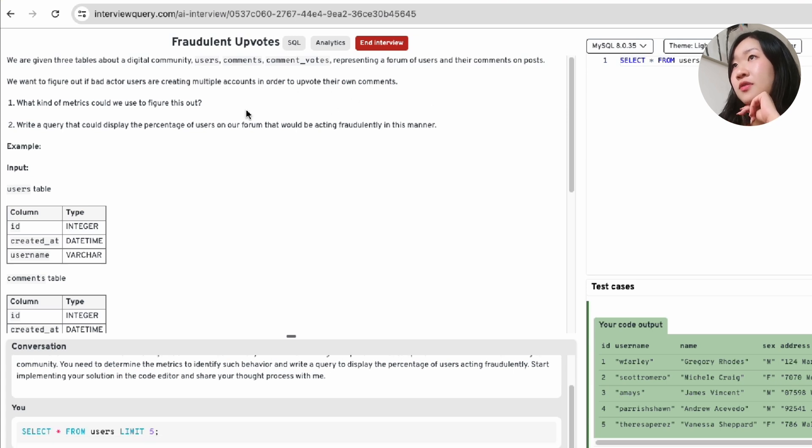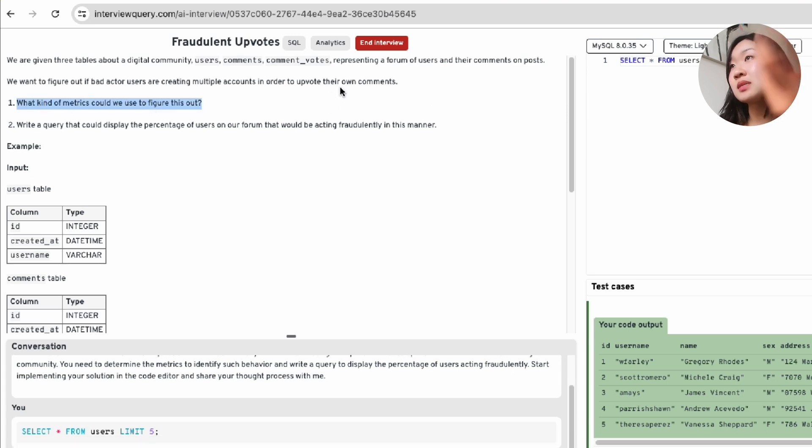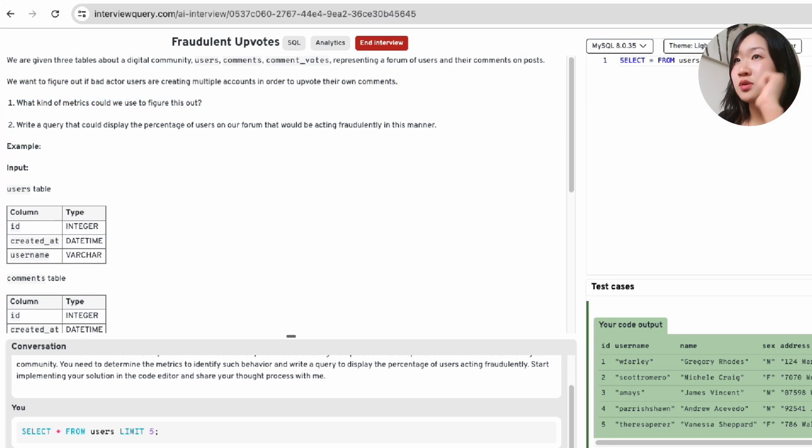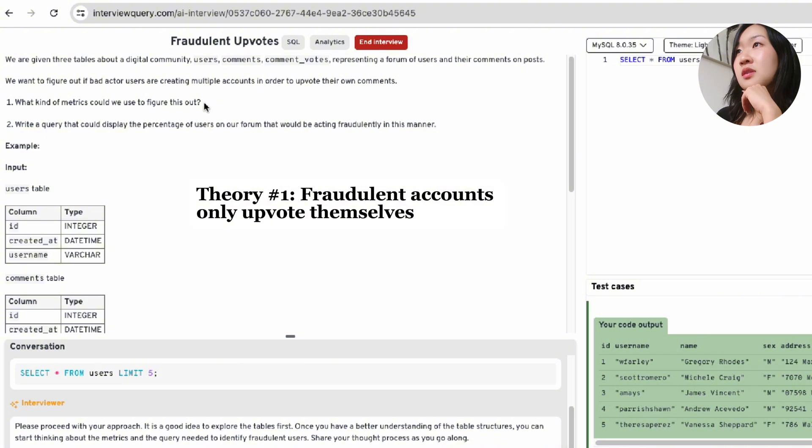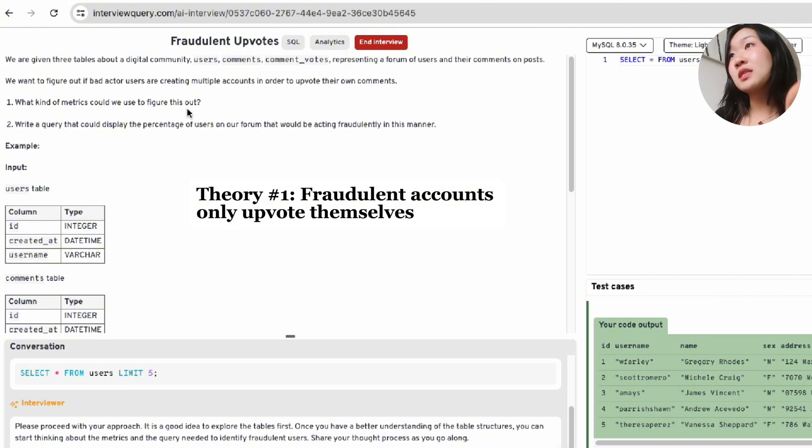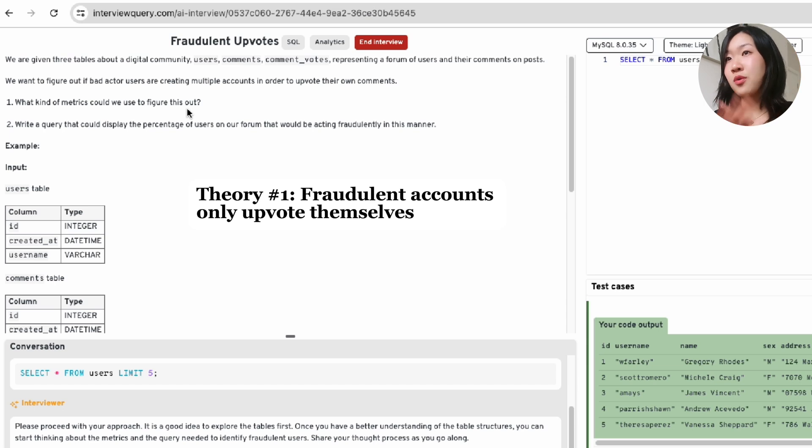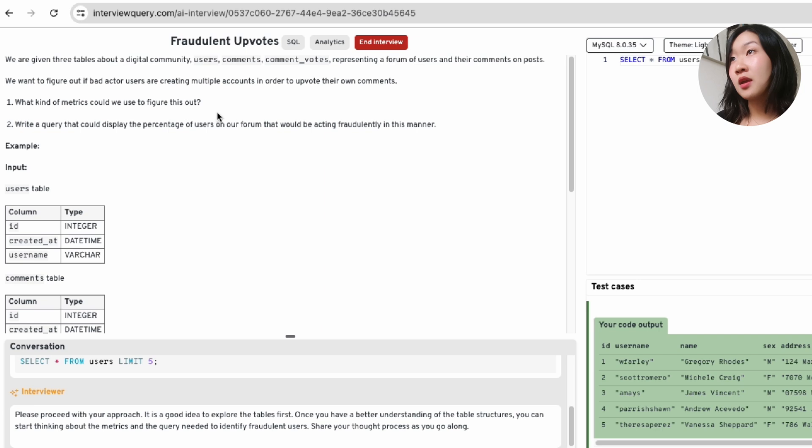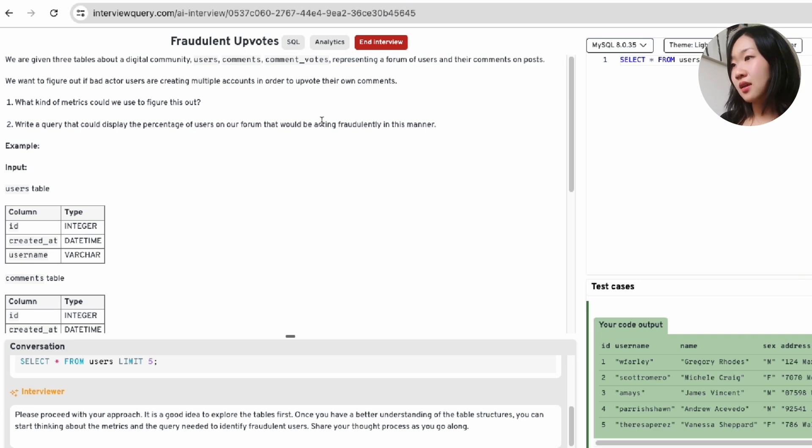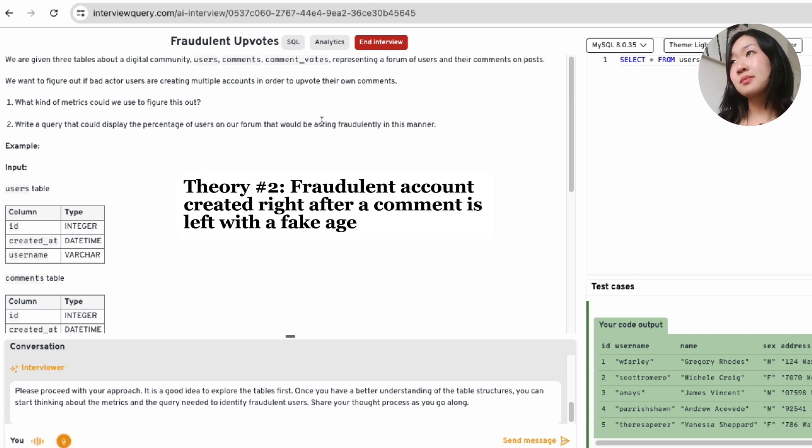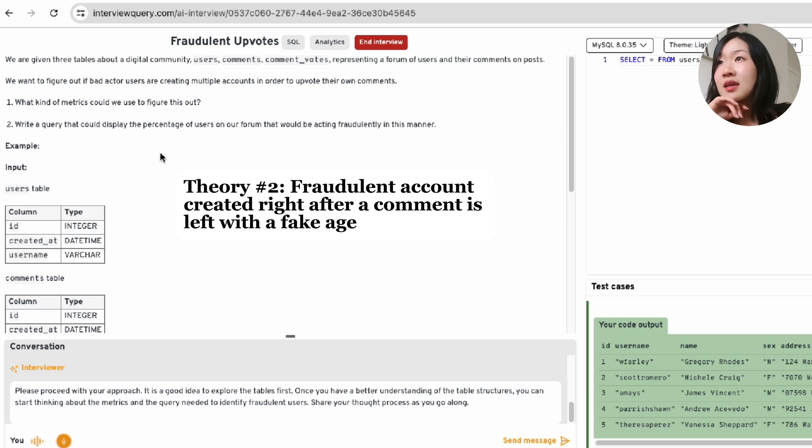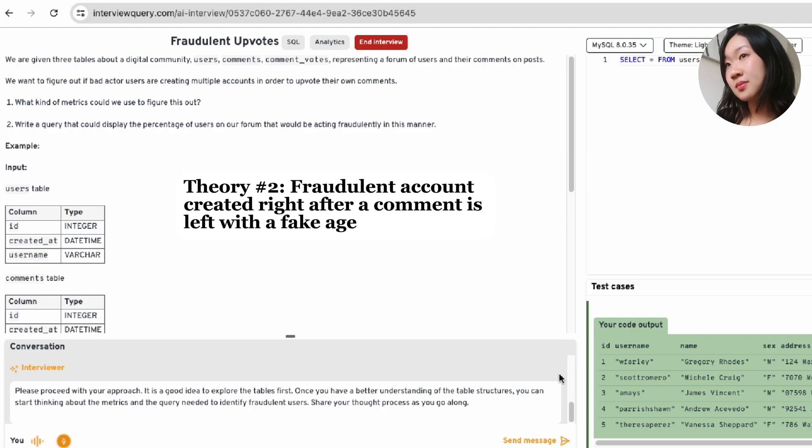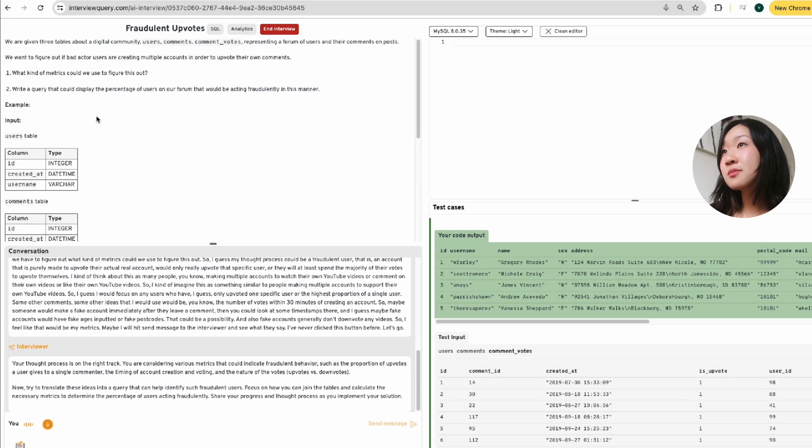We need to figure out if bad actors or fraudulent actors are creating multiple accounts in order to upvote their own comments. So the first part of this question is more of an open-ended business question. And we have to figure out what kind of metrics could we use to figure this out. I would focus on any users who have only upvoted one specific user or the highest proportion of a single user. Some other ideas that I would use would be make a fake account immediately after they leave a comment. Then you could look at some timestamps there. Maybe fake accounts would have fake ages inputted or fake postcodes.